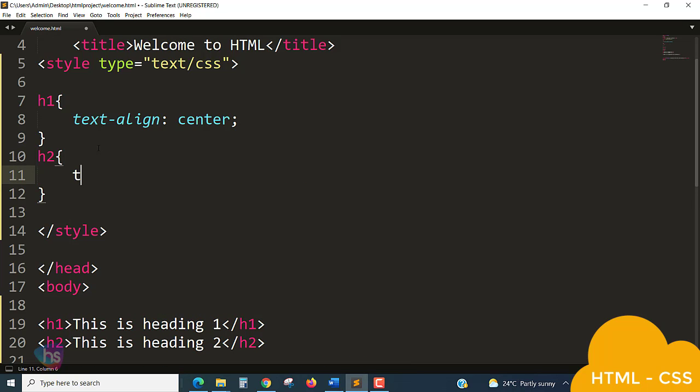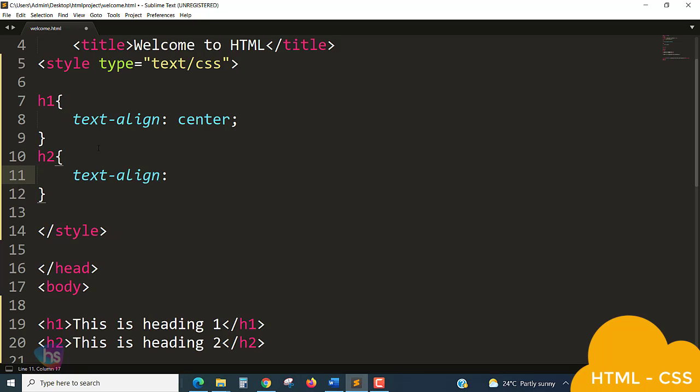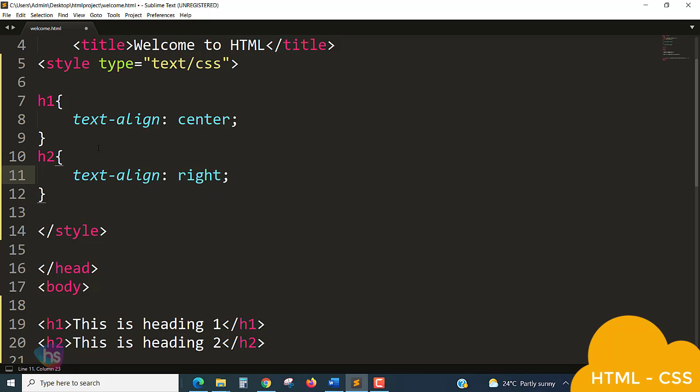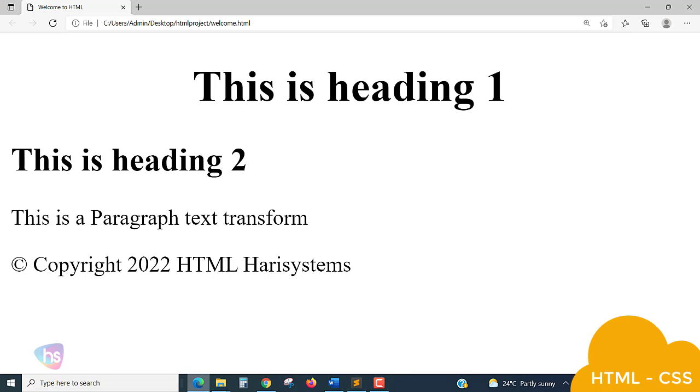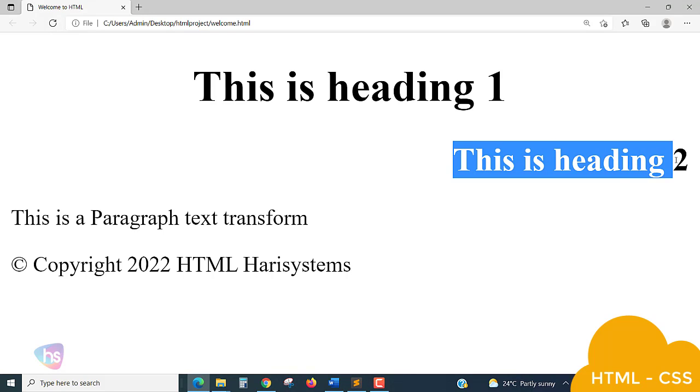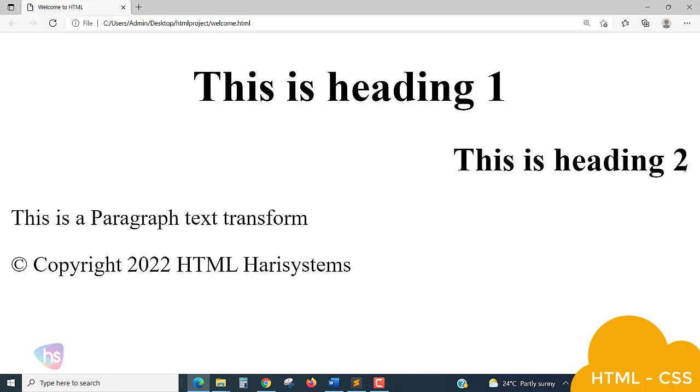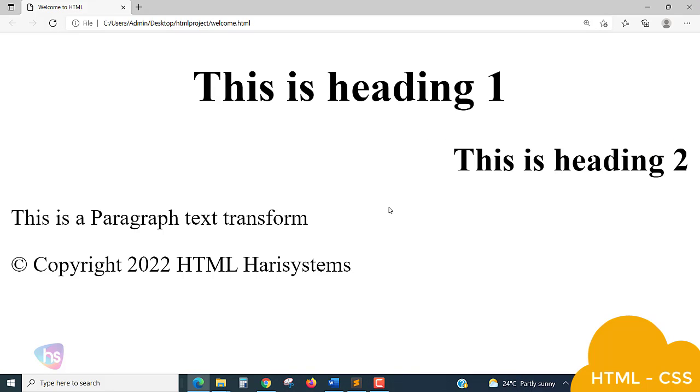So what I will do, I'll take here for h2, like a property of text-align right. h2 right, enough. Straight away refresh, save the page and reload the page. So wow, this is heading two is making right side.